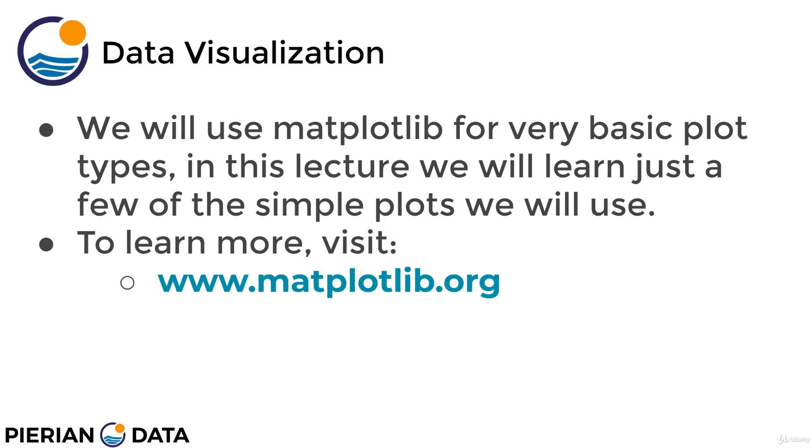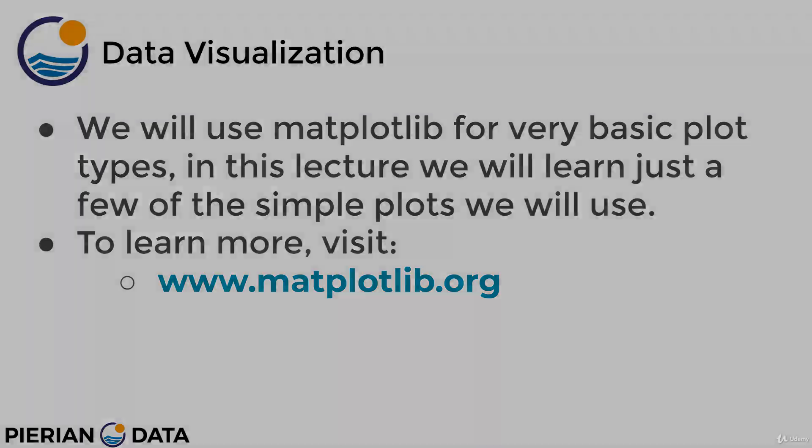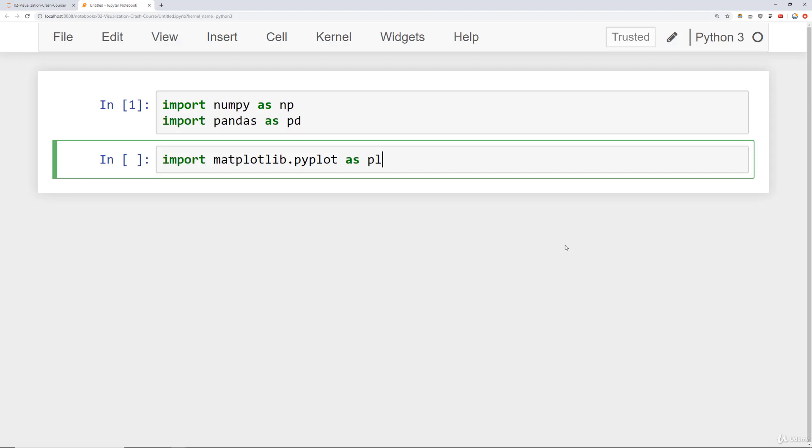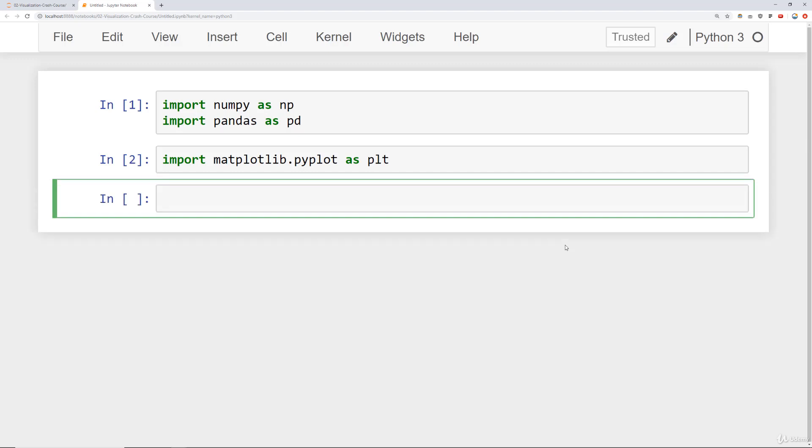Alright, let's head over to Jupyter Notebook and just go over a few of the basic topics for matplotlib. Okay, here we are at a notebook where I've already imported numpy as np and pandas as pd. Next, what I'm going to do is show you how to import matplotlib for plotting purposes, which is import matplotlib.pyplot and then import it as plt. So keep in mind, sometimes people forget this dot pyplot. Go ahead and add that in.